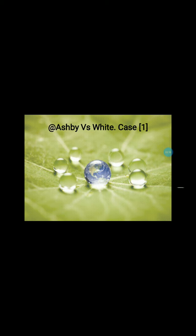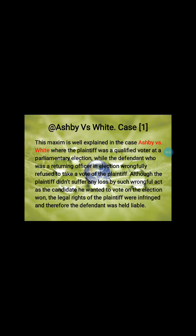Now let's move to the case of Ashby versus White, which is case number one of this subject. This maxim is well explained in Ashby versus White, where Ashby is the plaintiff and White is the defendant. The plaintiff was a qualified voter at a parliamentary election, while the defendant was a returning officer who wrongfully refused to take the vote of the plaintiff.